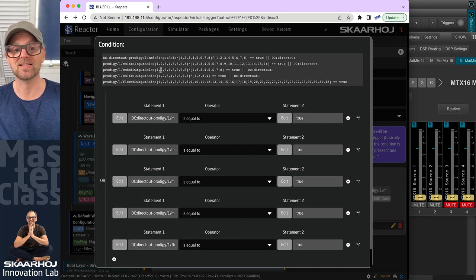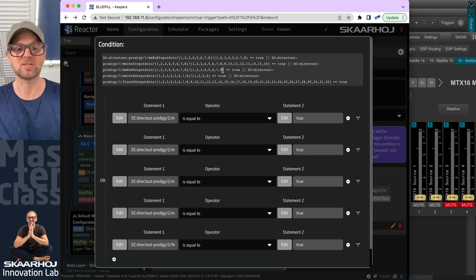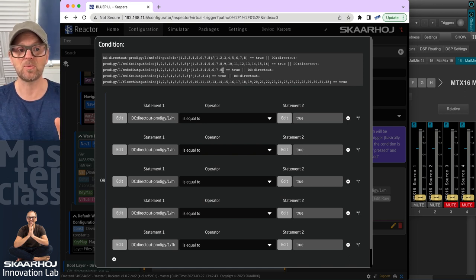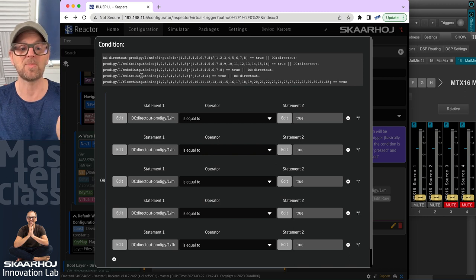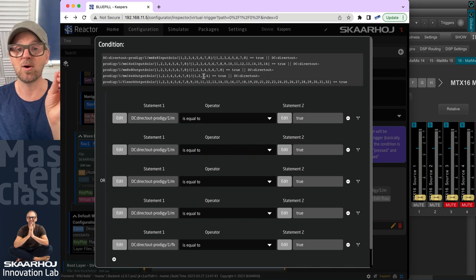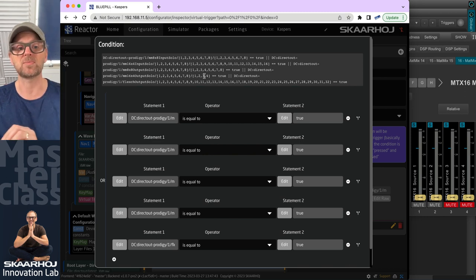Then we do it for the output solo. In this case for the eight by eight, it's once again, it's eight by eight. So 64 different parameters that we are listening to. And then we do the same here for eight mixes for 16 by four. Now only four master mixes.